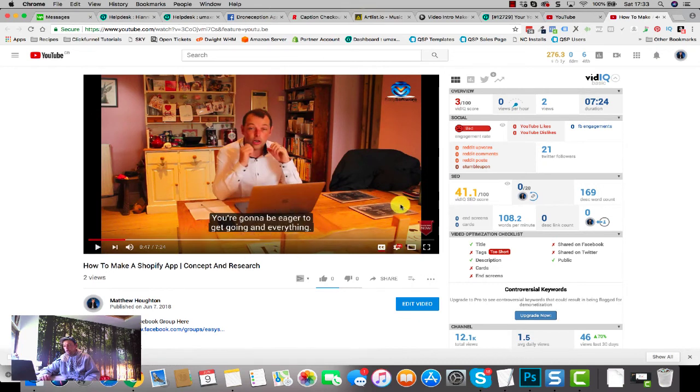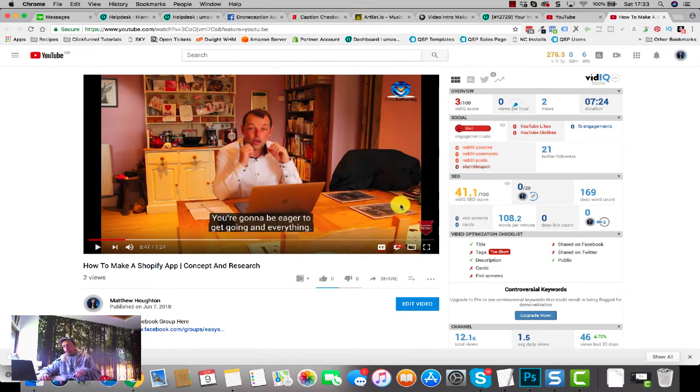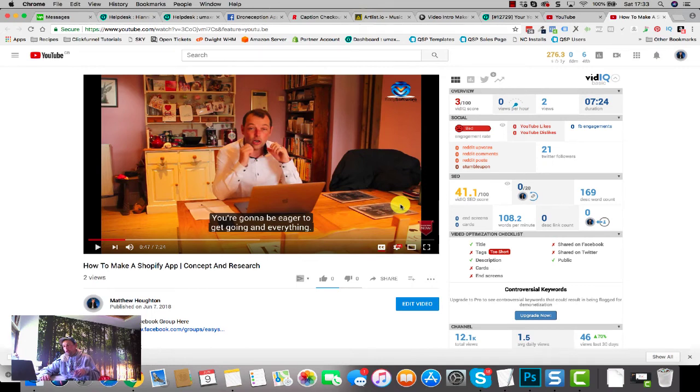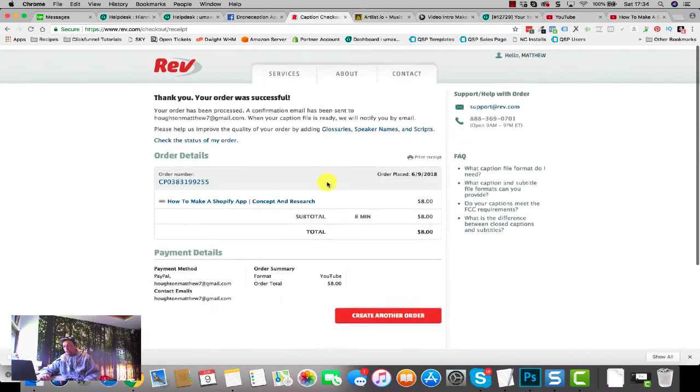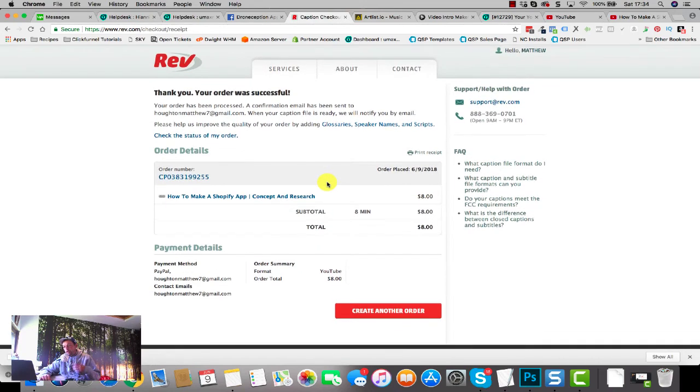So there you go, that is the results, that's how easy it is. I'll post a link down in the description below. It's not an affiliate link, I'm not affiliated with these guys in any way whatsoever. If you want to do this, go and check them out. I highly recommend them. Their service is fantastic. I consider that eight dollars to be a fantastic price for the time that it saved me and the value that it provides.